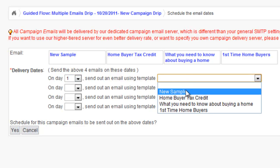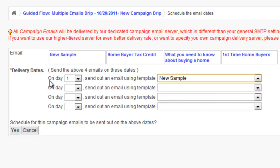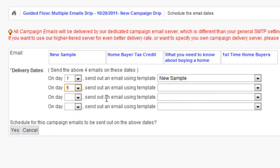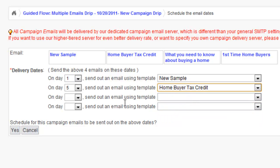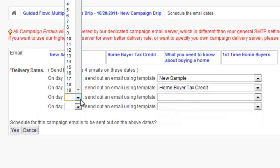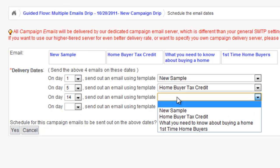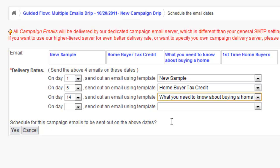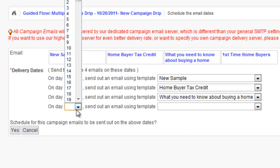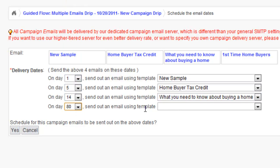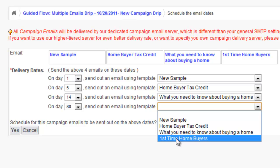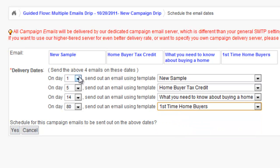On day one you want to send this new sample. On day five you want to send the home buyer tax credit. On day 14 you want to send another email, and on day 80 you want to send another one. This is the schedule that you're defining for each of those campaigns. These are the four emails and this is the schedule.